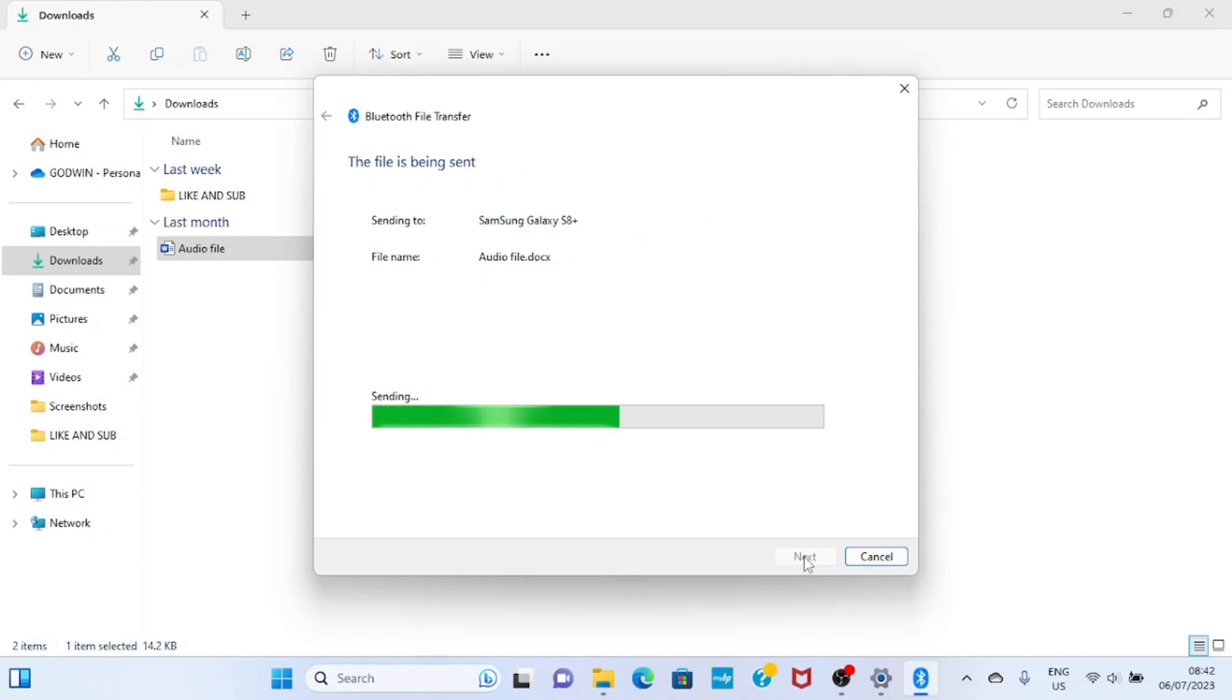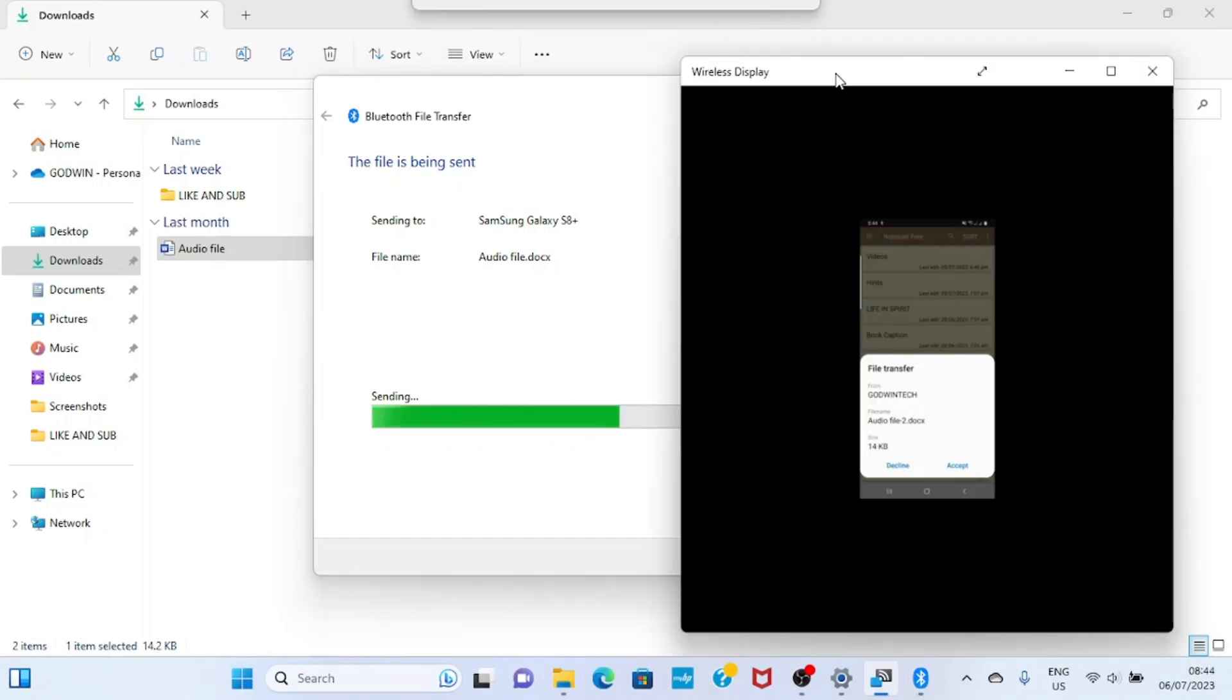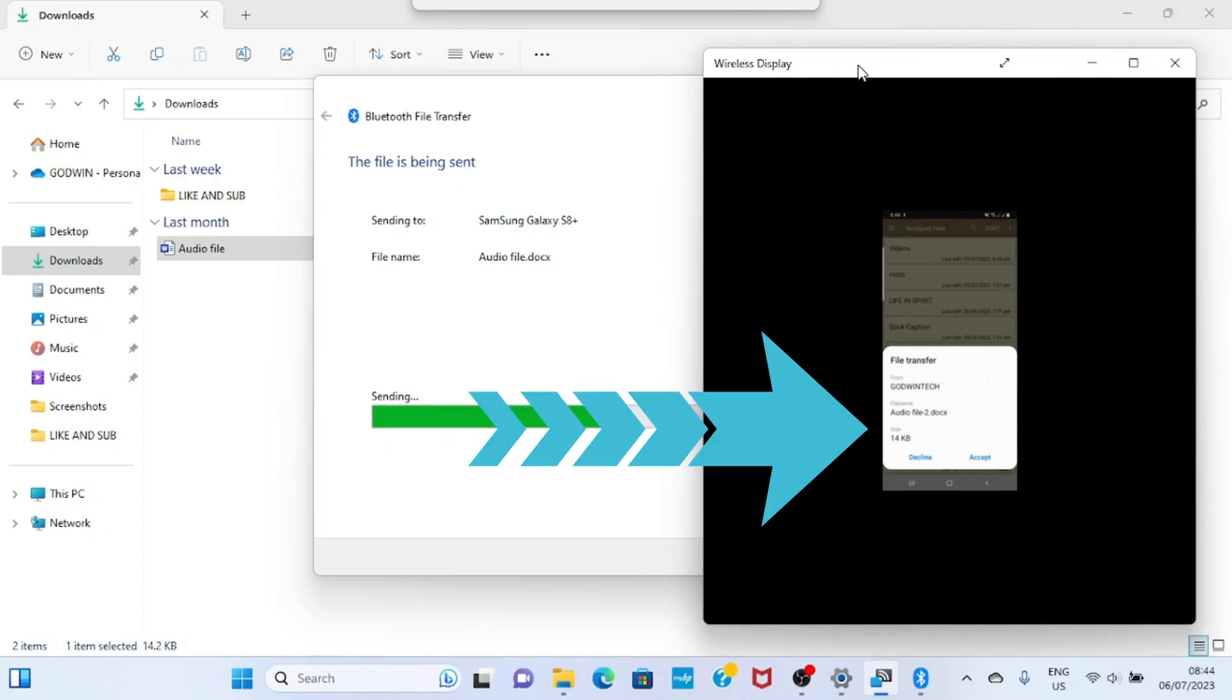Okay, this has requested that I receive the file from my PC. You can see how it appears on my phone screen. I'll tap on accept.